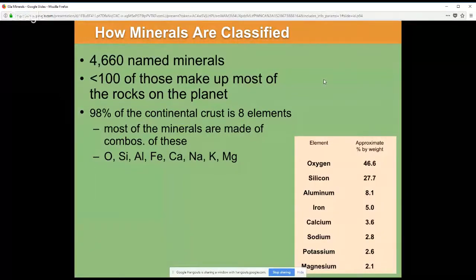Hello, this lecture coincides with the OpenGeology.org textbook created by authors at Salt Lake Community College, including myself. This lecture is covering silicates and how minerals are classified.